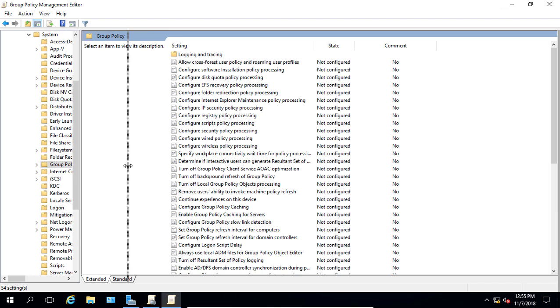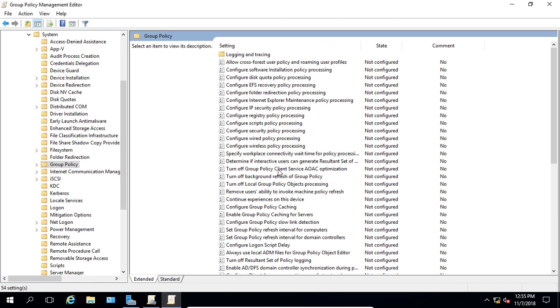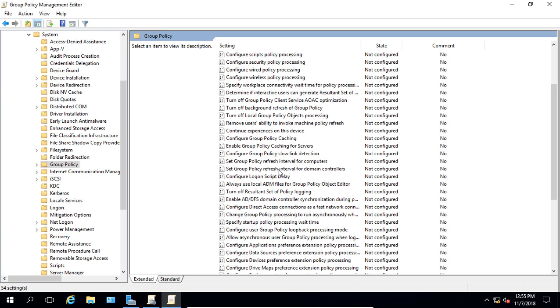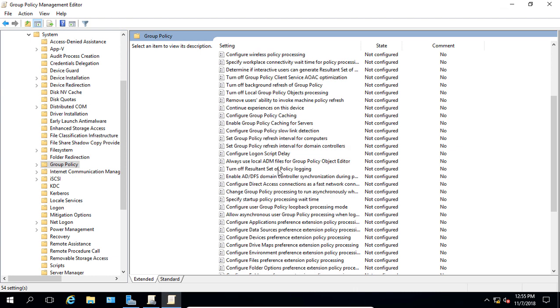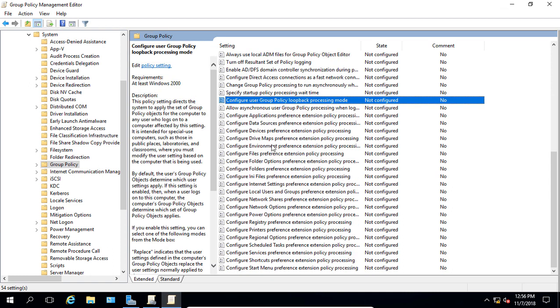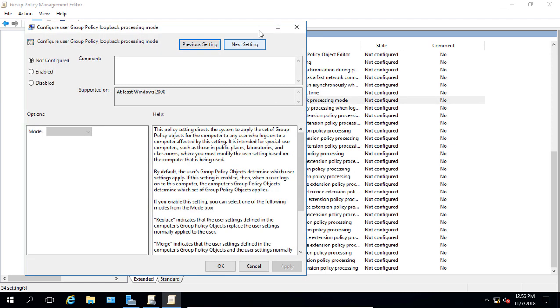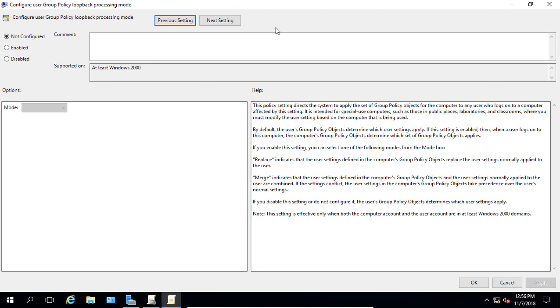And then on the right hand side, this is where all of our different settings are, we're going to look for configure user group policy loopback processing mode. And we found it, scroll down a little bit. So let's go ahead and double click on it. You see right now it is not configured. So we'll go ahead and expand that. We do want to enable it and we have two options.